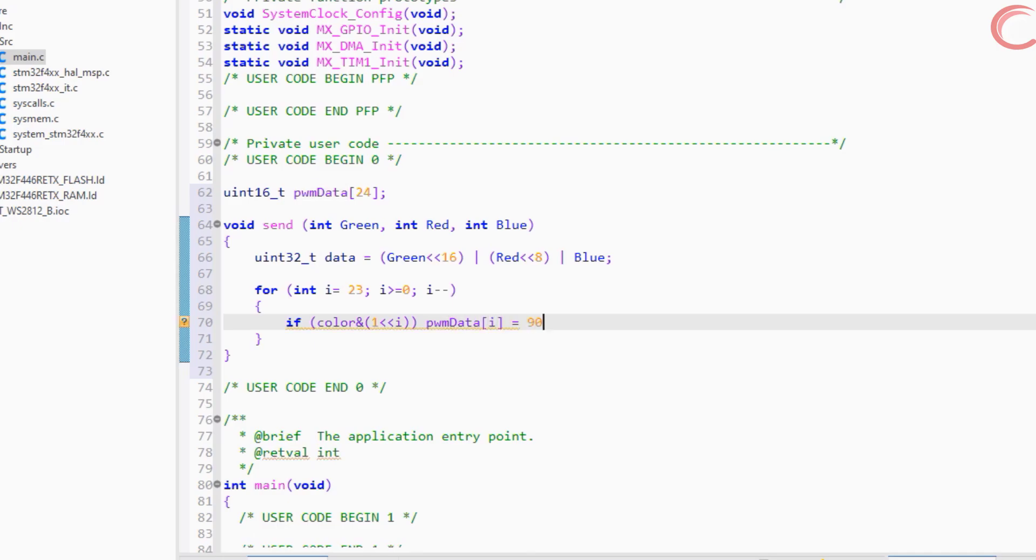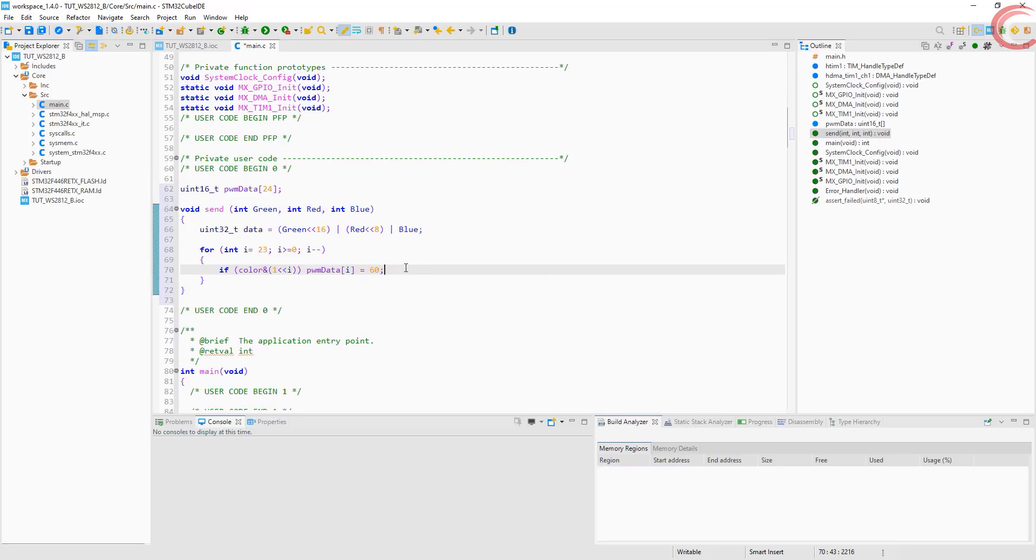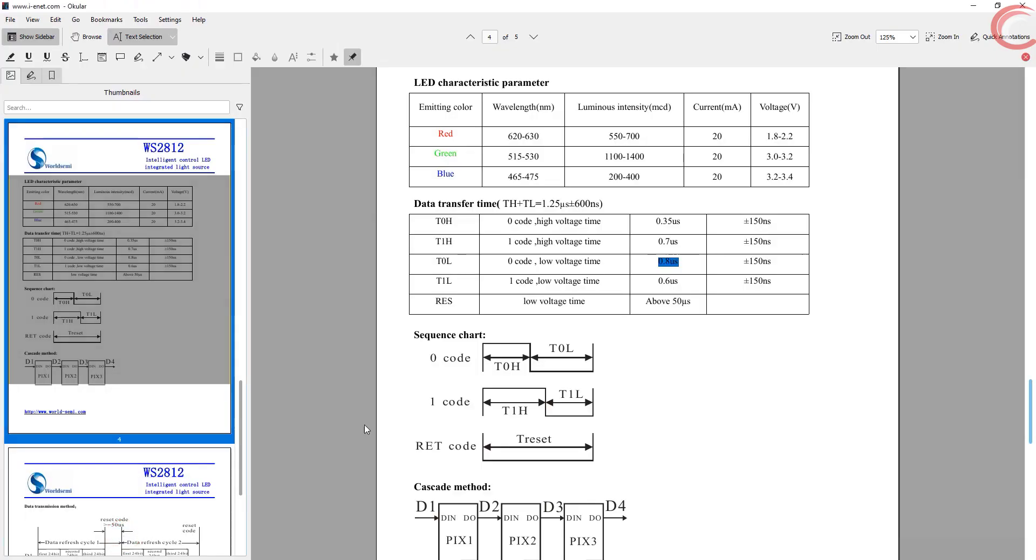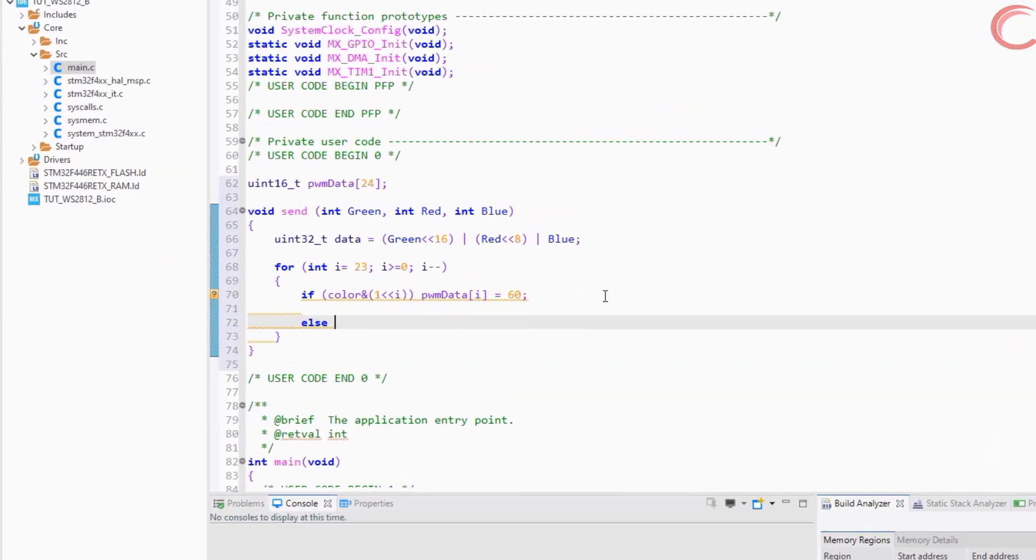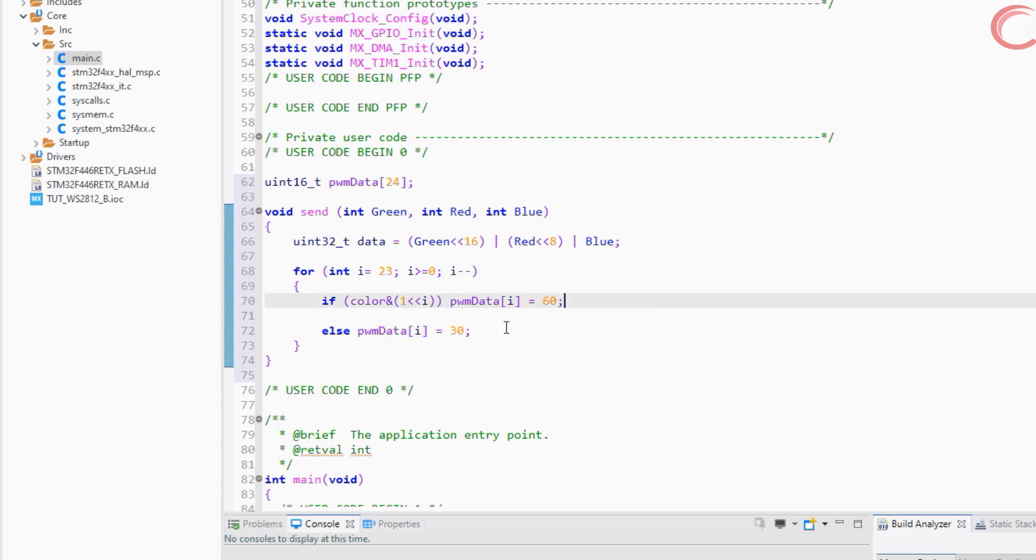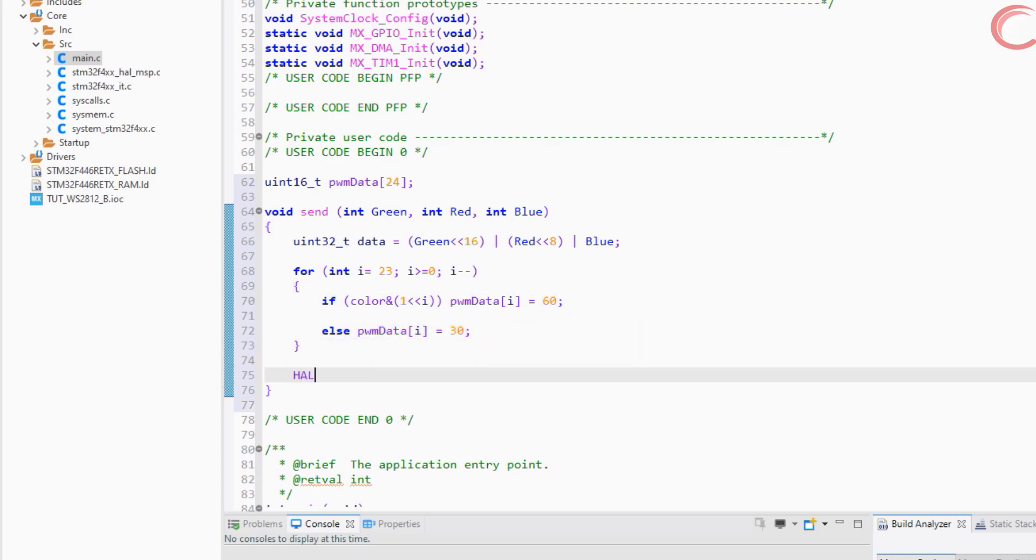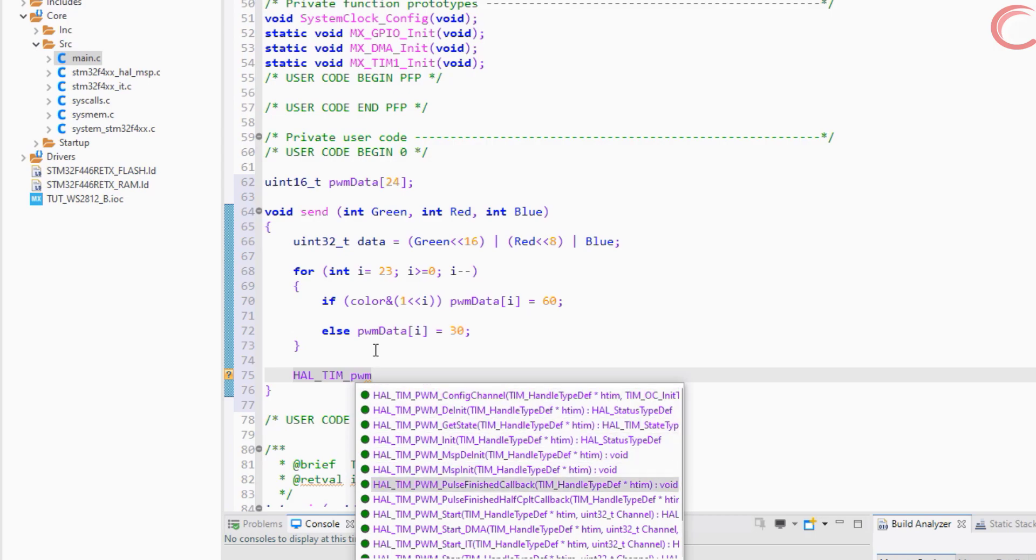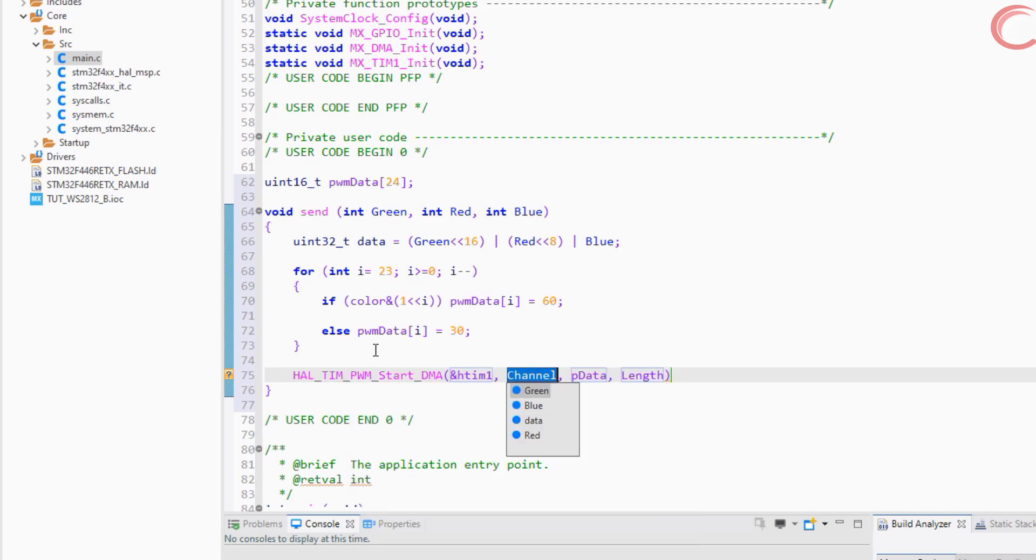If the bit is 1, we will store 60 in that position. Why 60? Remember the datasheet, to send a 1, two third of the signal must be high. Since our reload value is 90, the two third is 60, which will represent the 68% duty cycle. Else, if the bit is 0, we will store 30 in that position. Guys I am storing the MSB to the last, so that it will be easier for me to represent this data on the scope. When we will see the actual LED code, the MSB will be sent first.